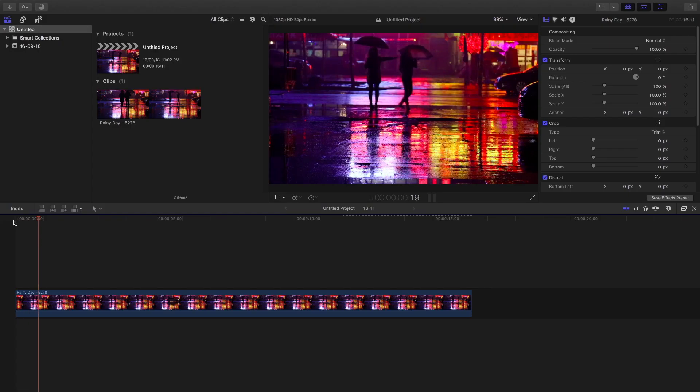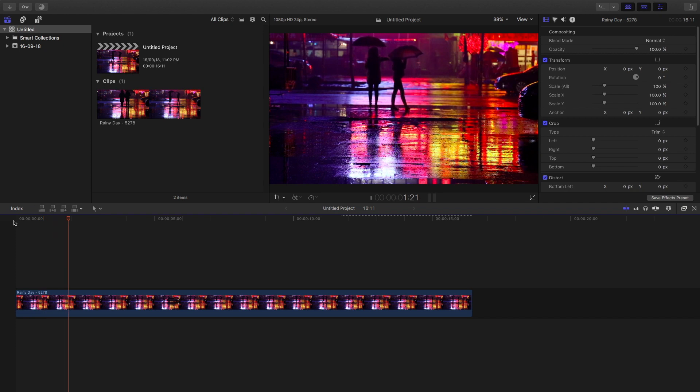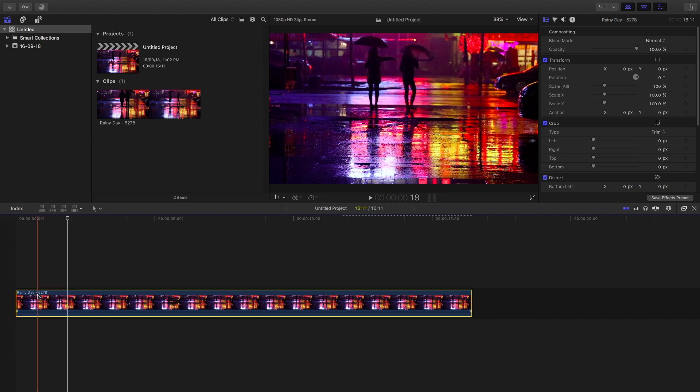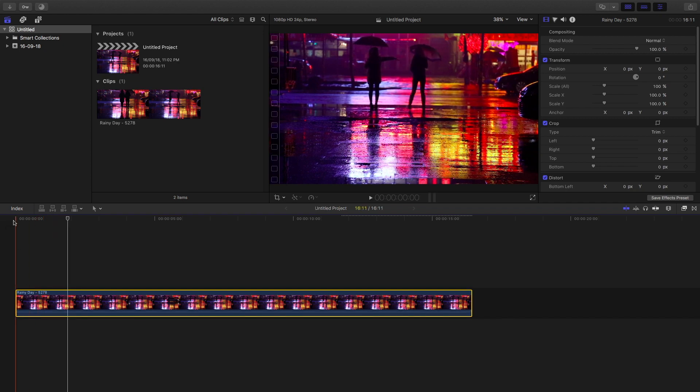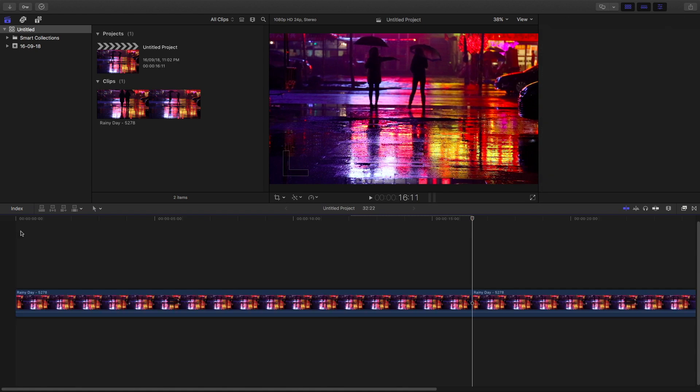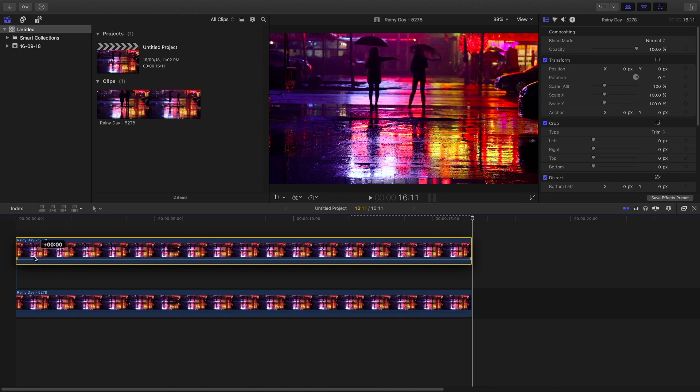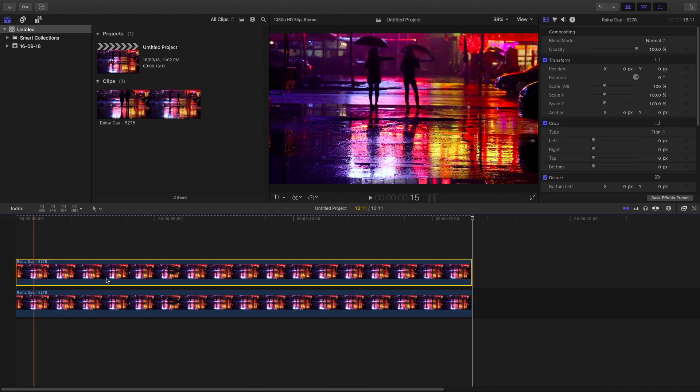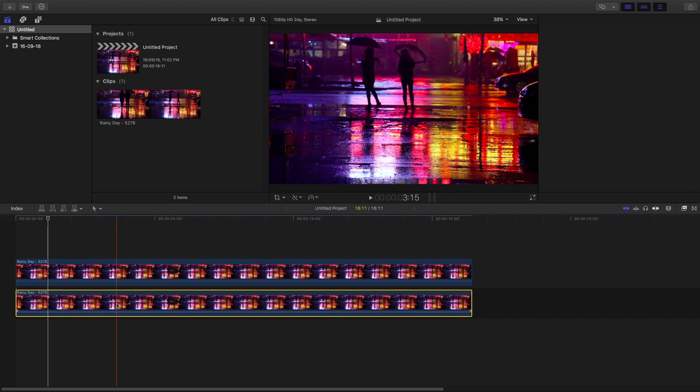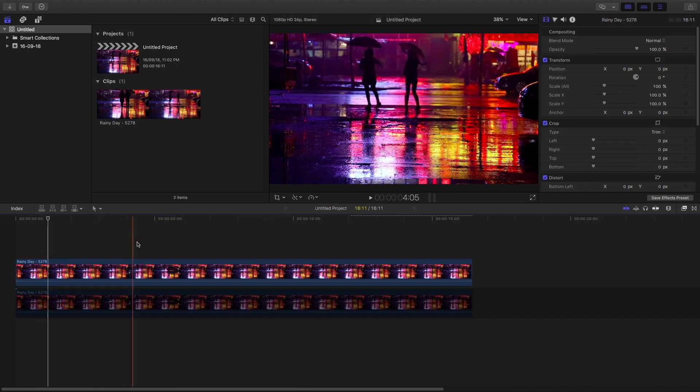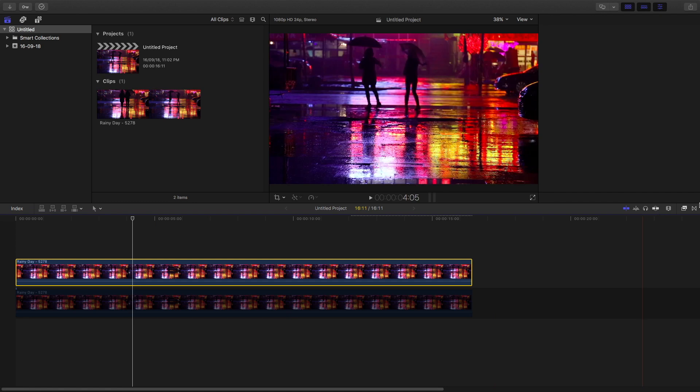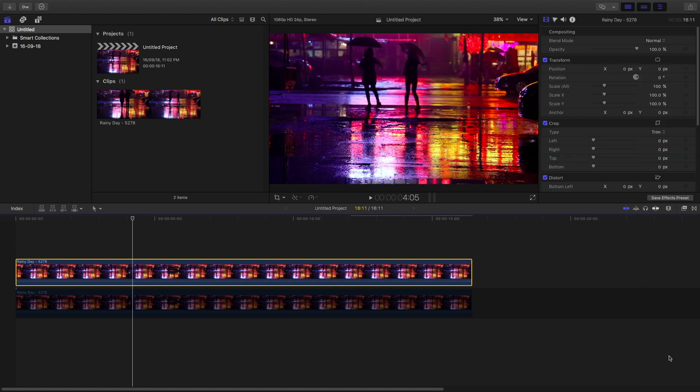In Final Cut Pro, this is the footage which I have taken. You need to copy this clip once and then place it on top of another, then hide the lower layer and go to the FX panel.